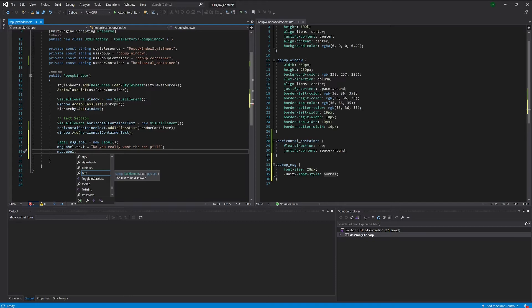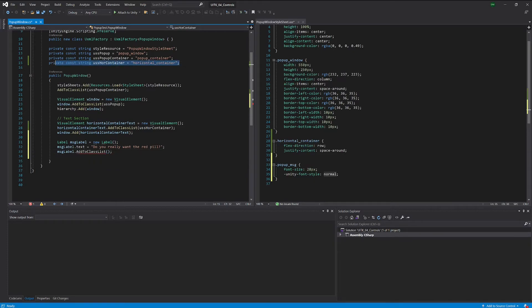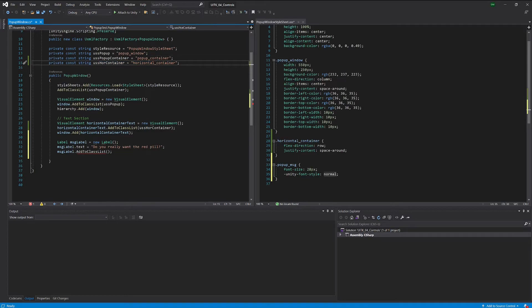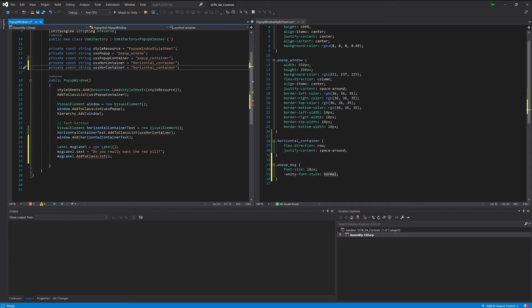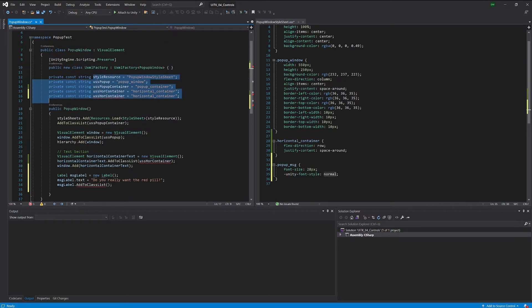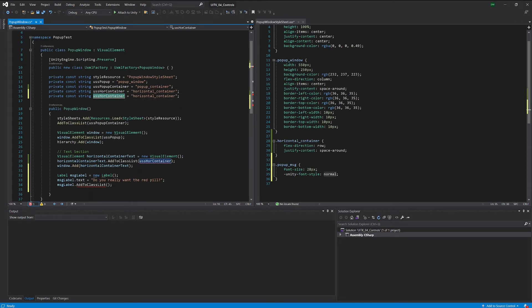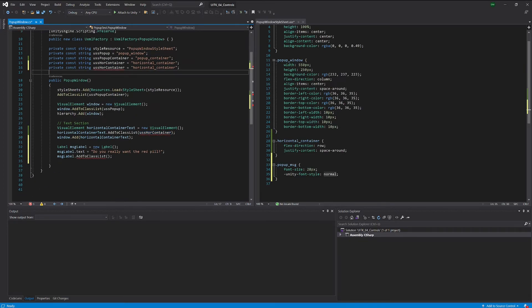So we have our label and we want to add this new class. Obviously first we have to provide the reference. Now you could obviously also just put the string into here, but that's actually not good practice. It's good practice to see at one glance what classes you're actually adding and be able to exchange them in one place and not have to search for the actual strings in the code.